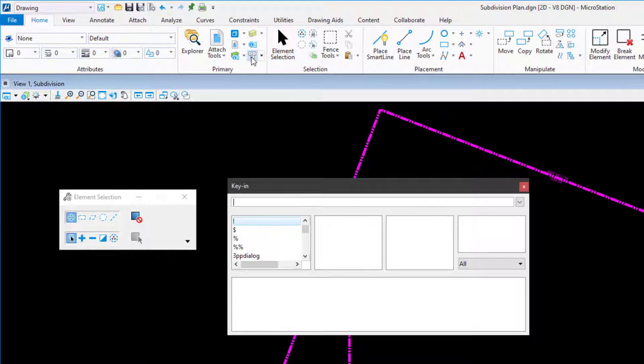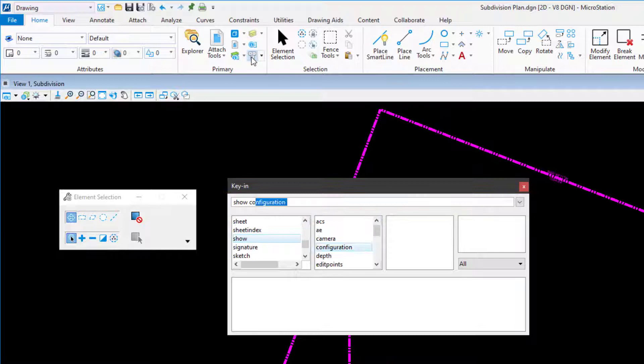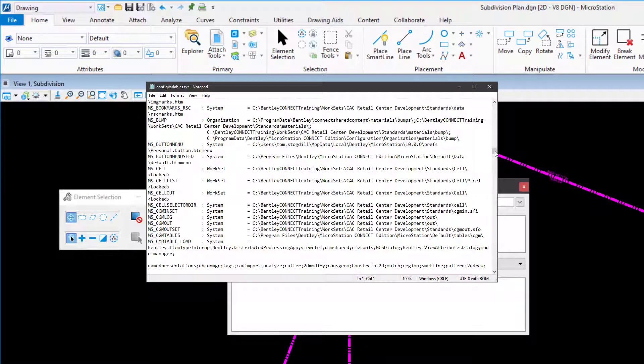From here, input the desired key in, show configuration, and press enter on the keyboard to invoke that key in.